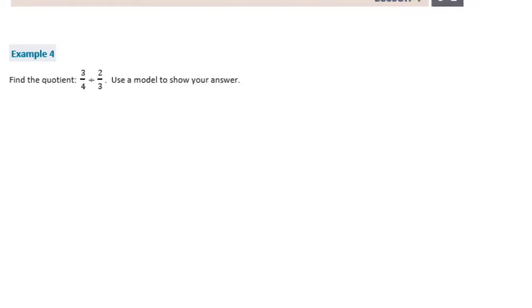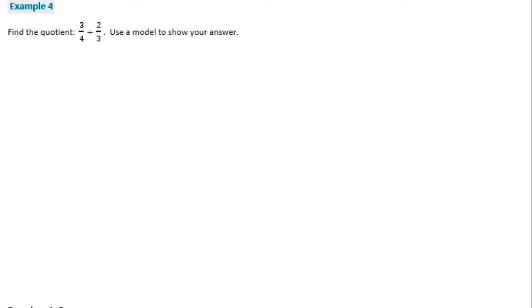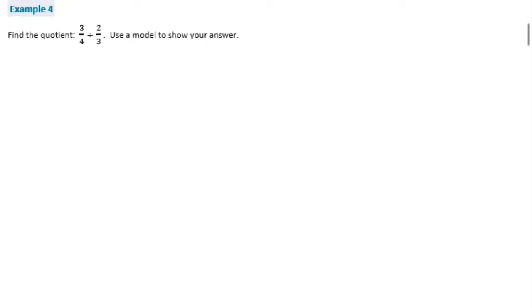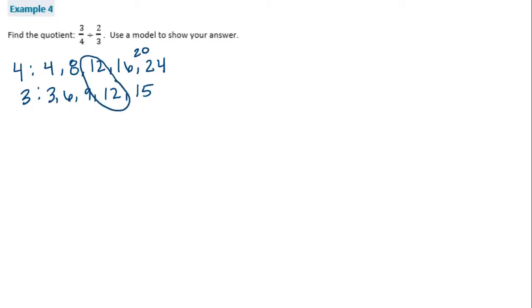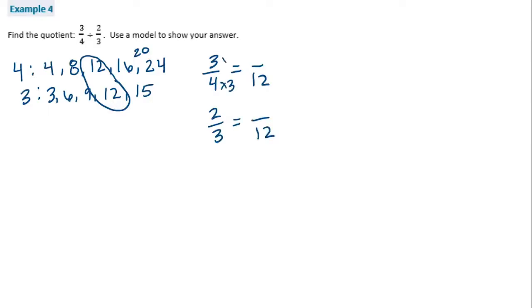Example four. Find the quotient: three-fourths divided by two-thirds. Use a model to show your answer. We don't have a common denominator, so let's list the multiples of four and three. Multiples of four: 4, 8, 12, 16, 20, 24. Multiples of three: 3, 6, 9, 12, 15. The least common multiple is twelve. So three-fourths becomes nine-twelfths, and two-thirds becomes eight-twelfths. We have nine-twelfths divided by eight-twelfths.